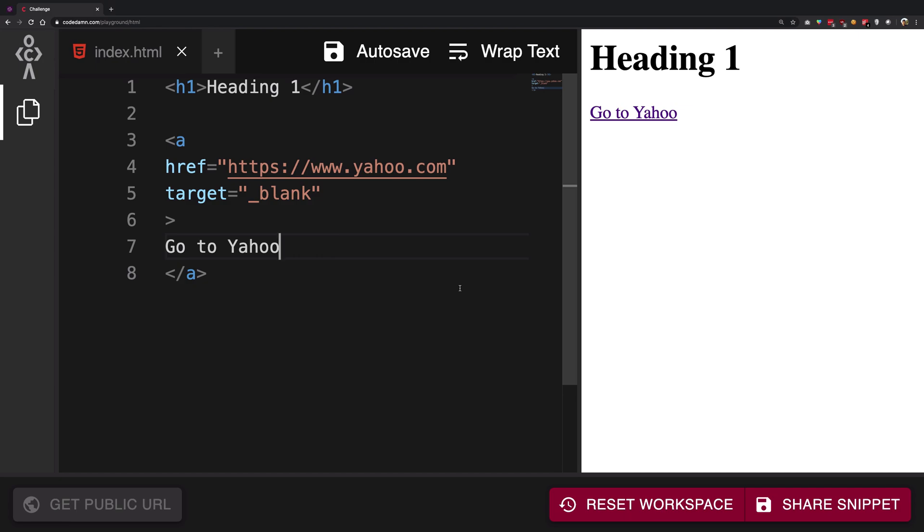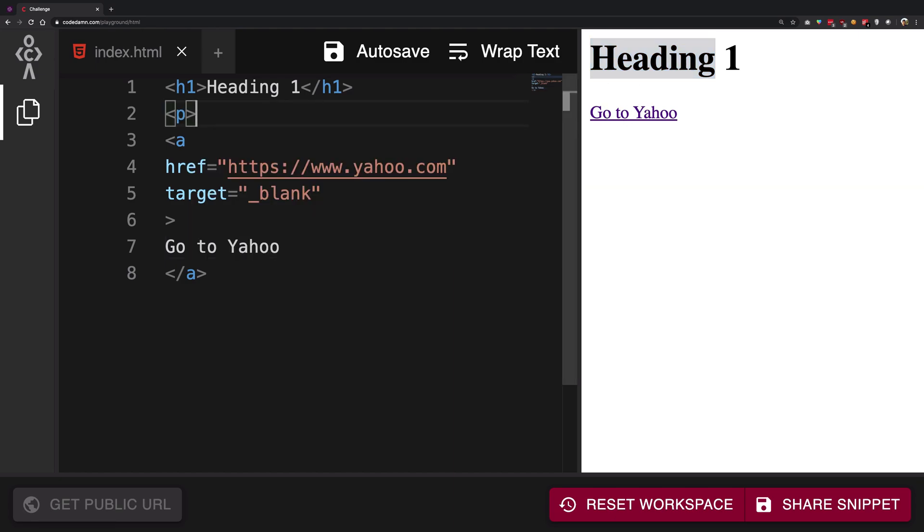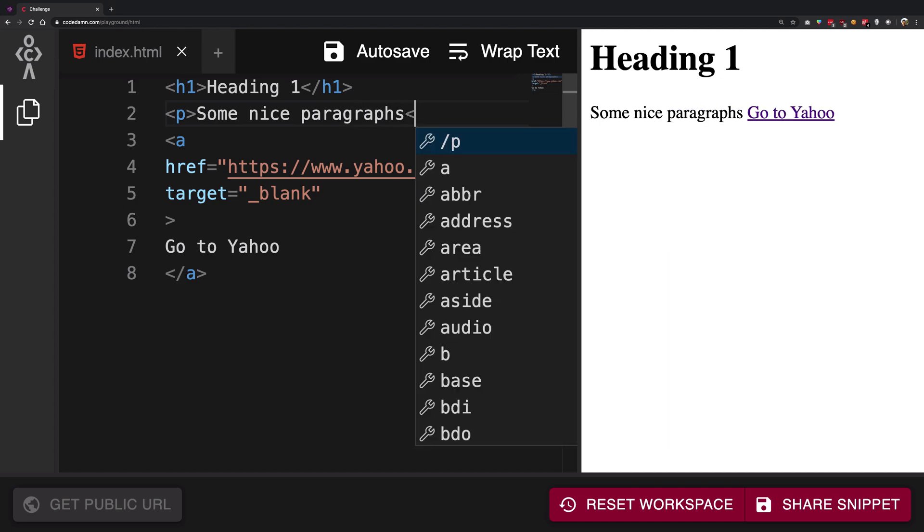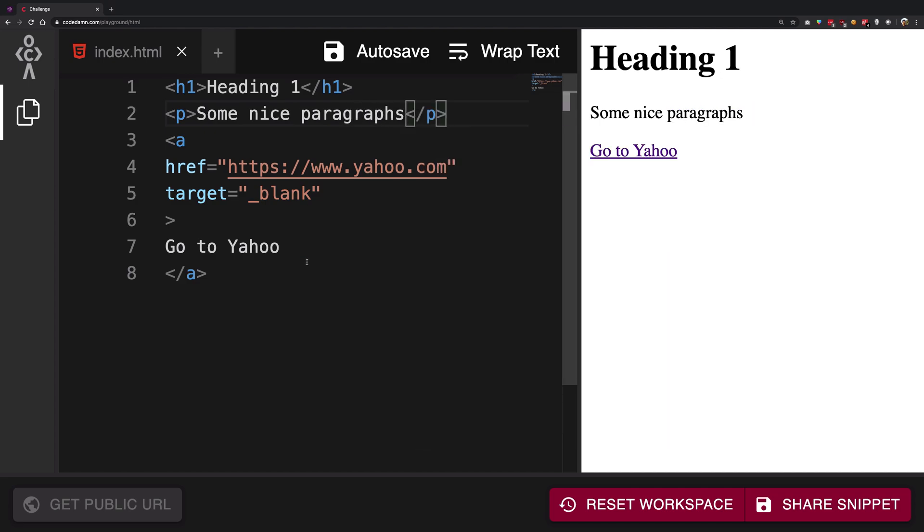The button tag allows you to create a button on a web page. We've seen how we can create a heading, a link, and some nice paragraphs. Now it's time to create a button on the web page.